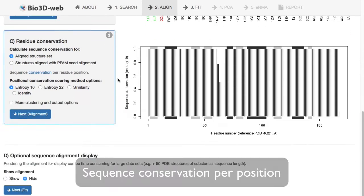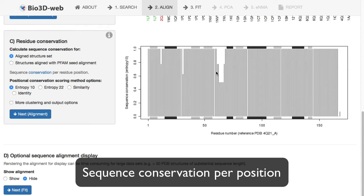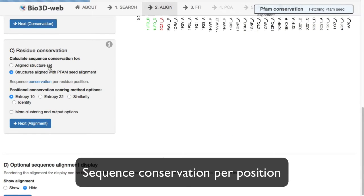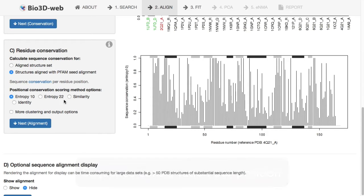We also have conservation per position, both in the aligned structure set, and of course these structures are very similar. But you can also view that in terms of the wider or larger PFAM defined family. So you can see individual positions that are very conserved in this family.